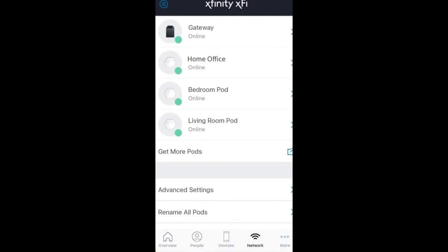Download or open the Xfinity app on your smartphone or tablet, available on iOS and Android. Sign in with your Xfinity ID and password.